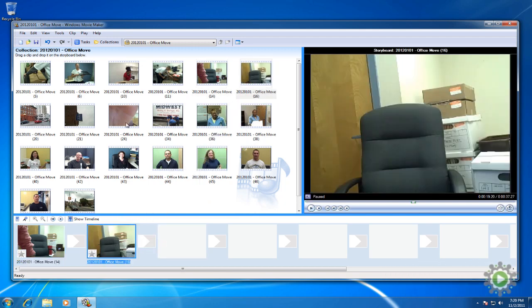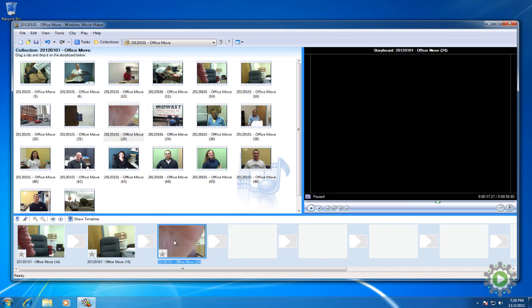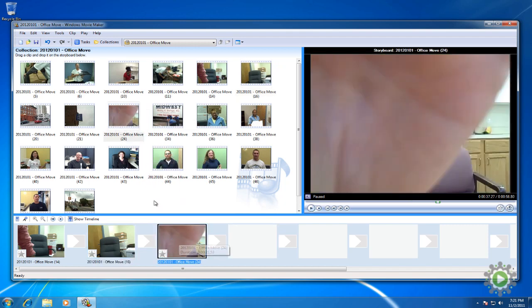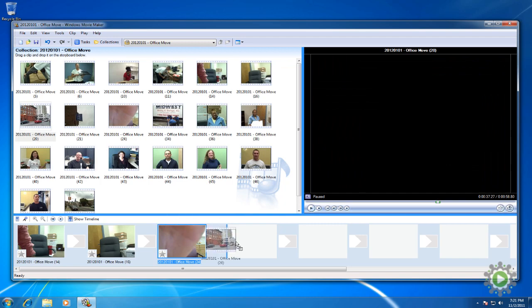We'll do the same for the rest of the intro videos, dragging and dropping each one onto the storyboard, and for the outside of the old office.